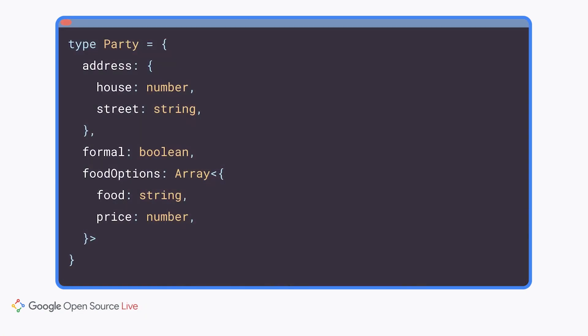In general, every form corresponds to a schema or the shape of your data. This is a TypeScript type corresponding to information about a party. It has inner objects like the address field and inner arrays like the menu. It's not actually required to explicitly declare a schema, but it is good practice.